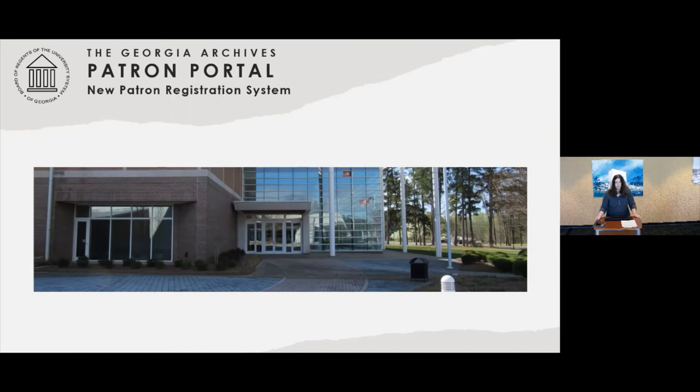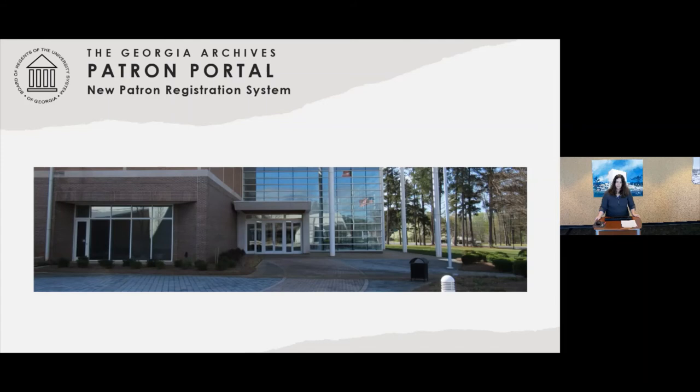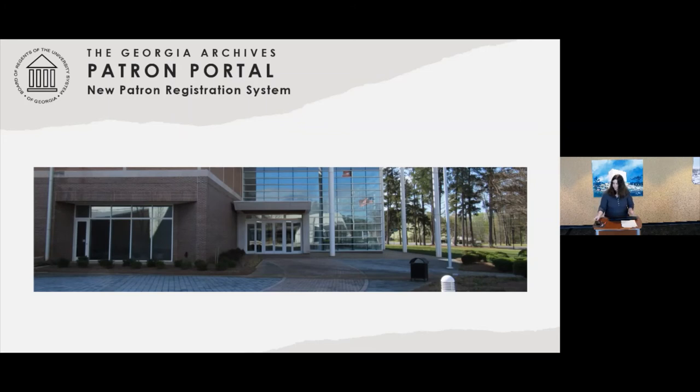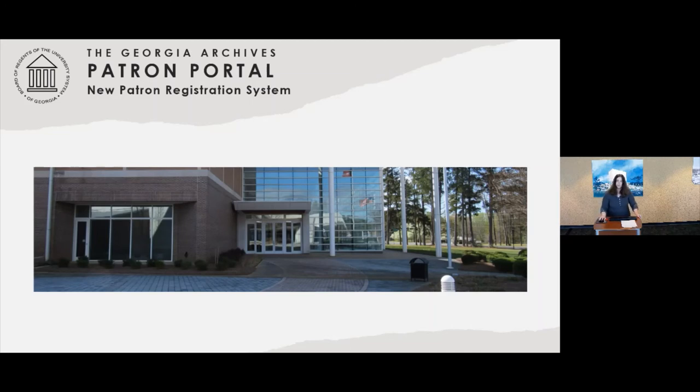I'm going to tell everybody about our third project, which is a new patron registration system. The old patron registration system that we were using was on an old server that we needed to get off of. So we looked around and found a product called Aon that is going to be used for tracking patron registration, record requests, and also copy orders. I'm going to tell you all a little bit about that and what the new system means for researchers.